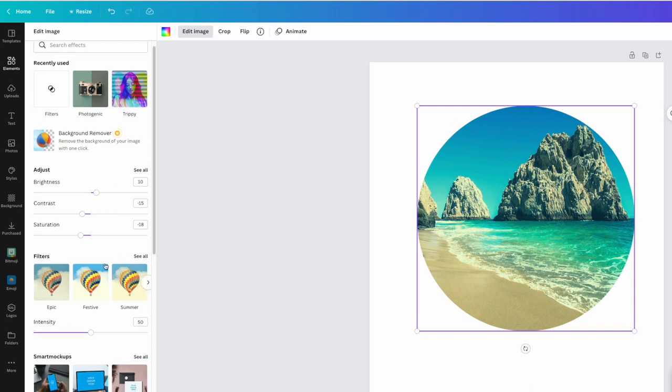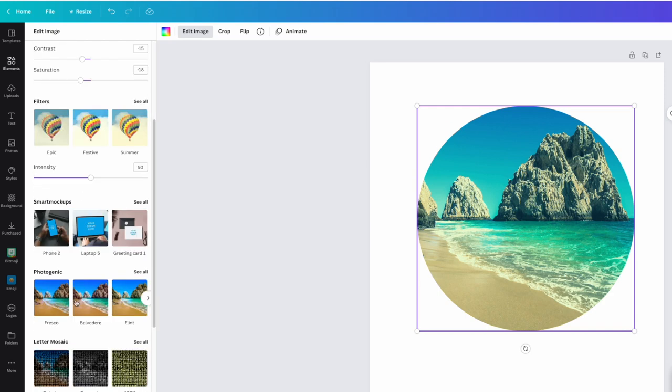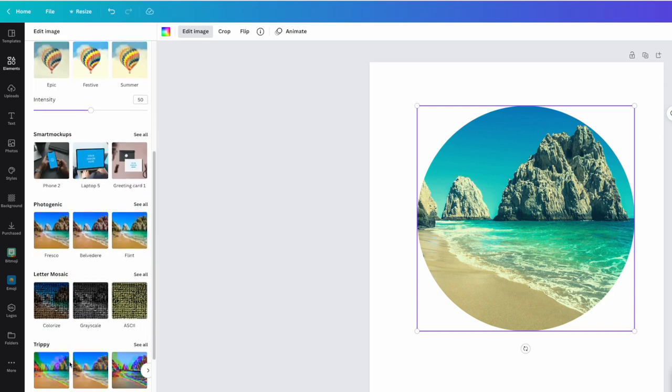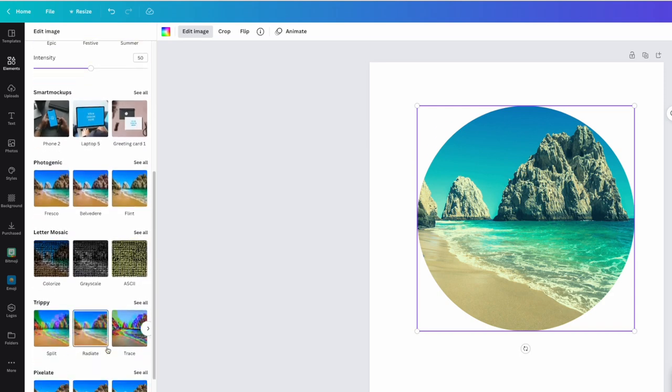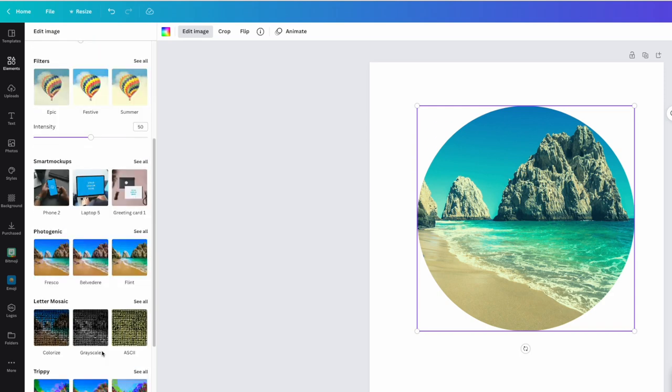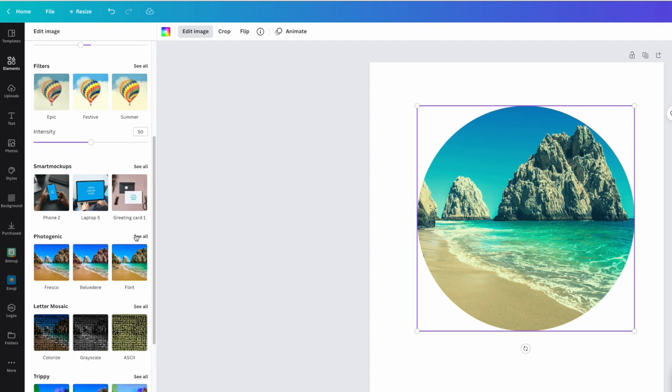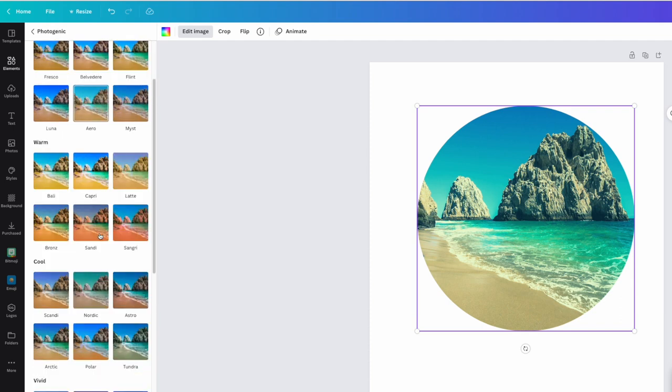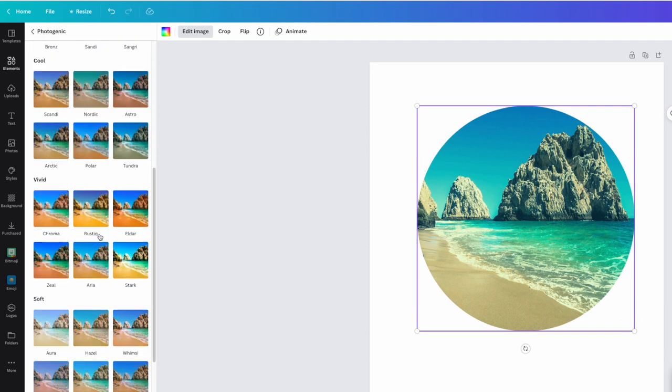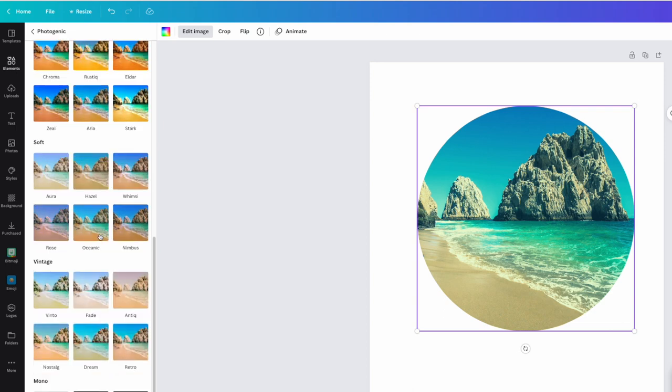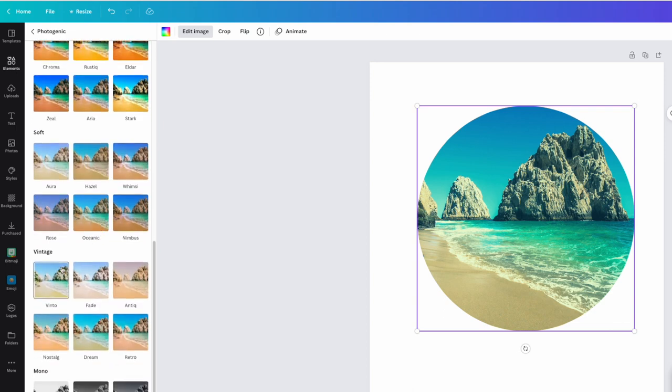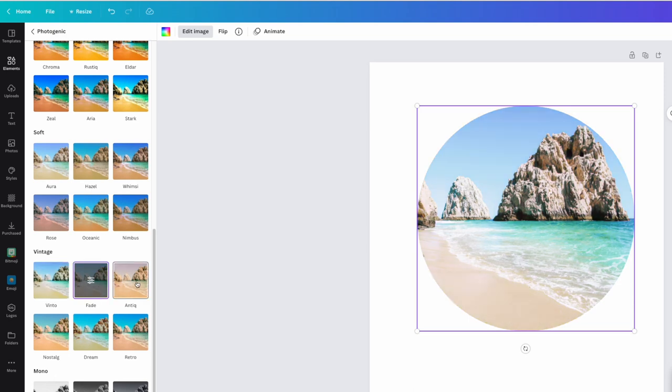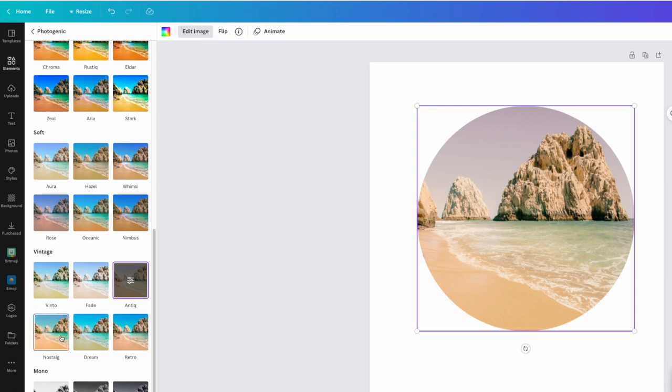We could also come in here and click on trippy or pixelate or any one of these as well. Let's do photogenic and you'll see down here. If you scroll, we also have some vintage stuff. So we could do something like this or something like this, right? Really cool. Look at that. That's cool.